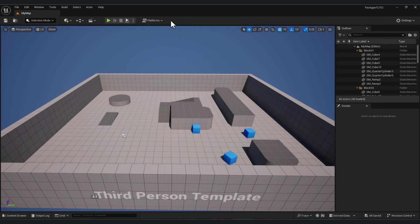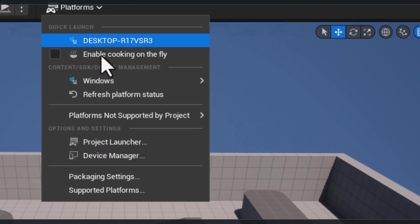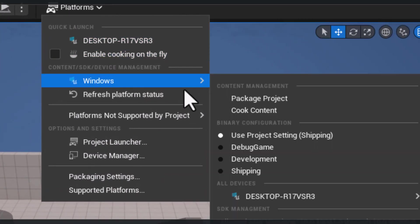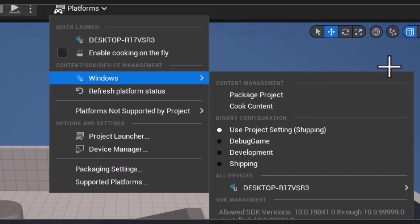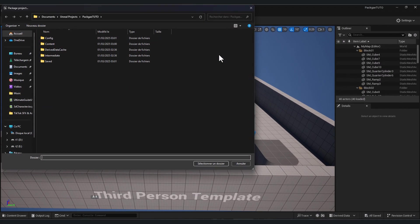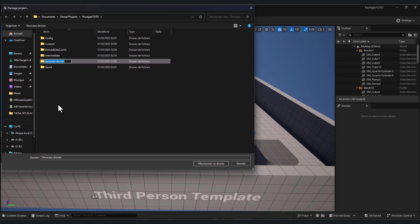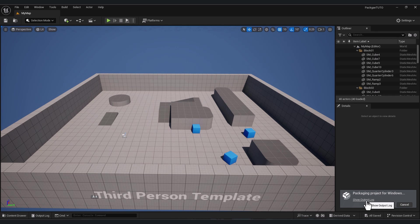When it's done, close this window. Go to platform, click on Windows, choose use project settings to export the game with the settings that we chose. And here click package project. Choose your project path. Let's create a new folder, for example, name it my game, press select this file.